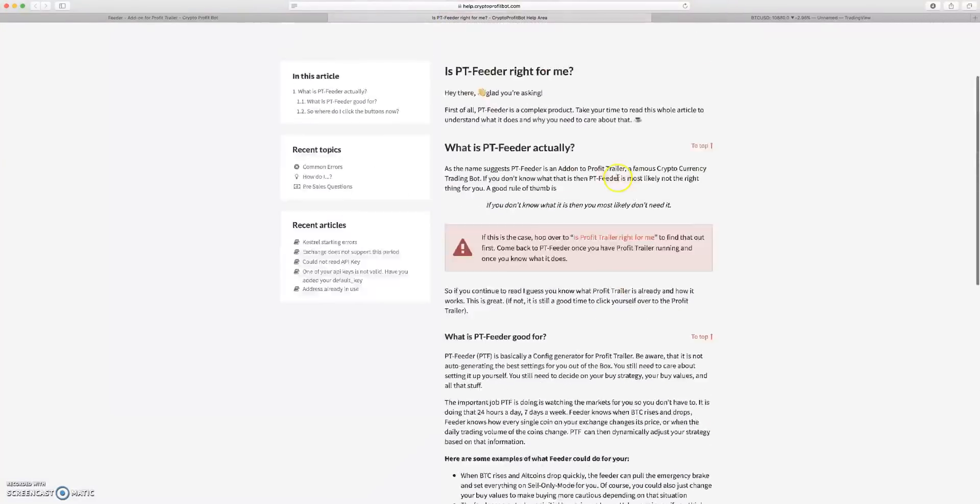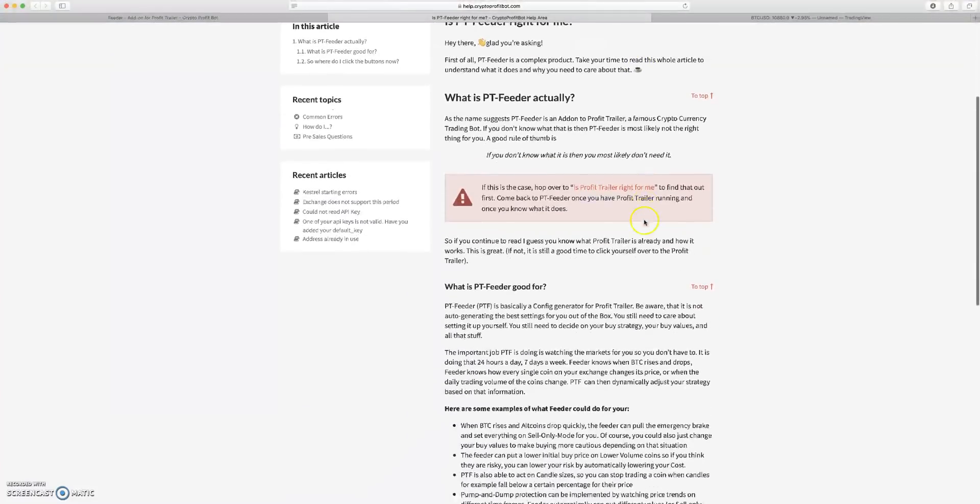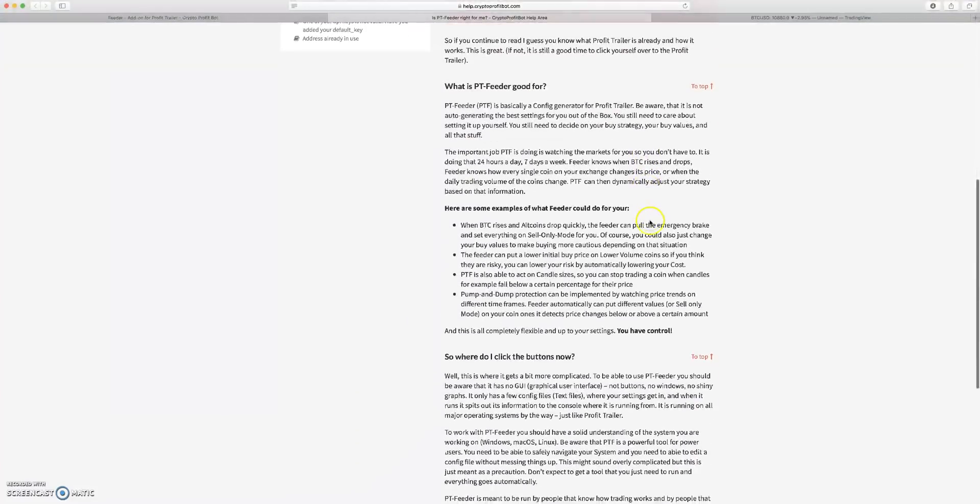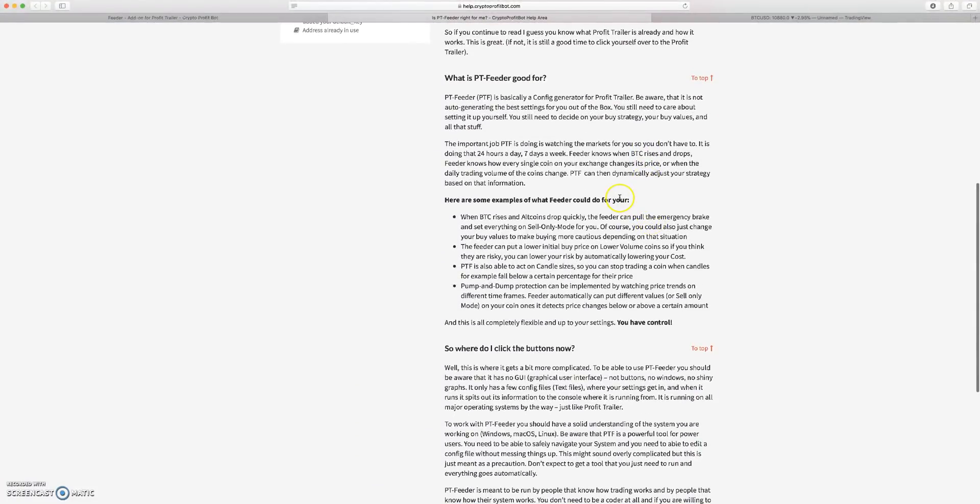It takes you to this page and you can read through this. What is PT Feeder good for? More or less, PT Feeder is a config generator for Profit Trailer like I just said.